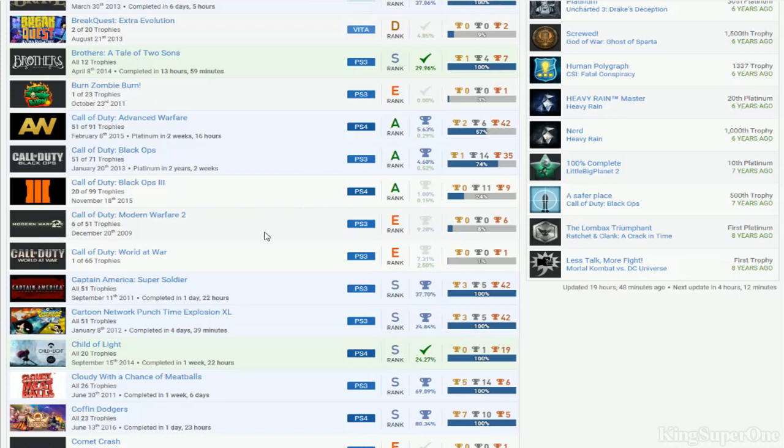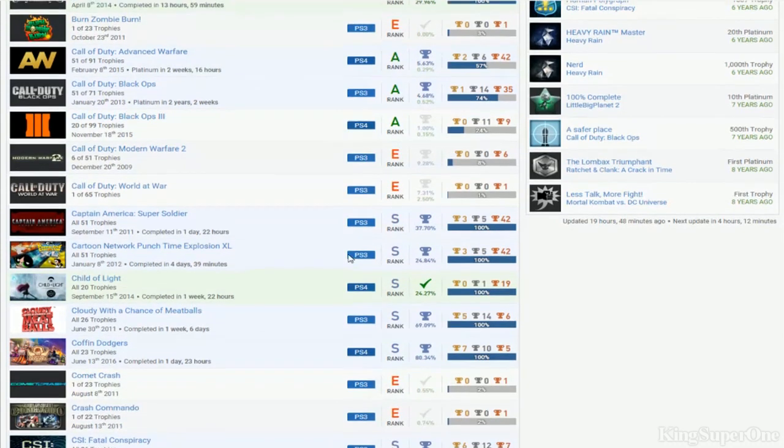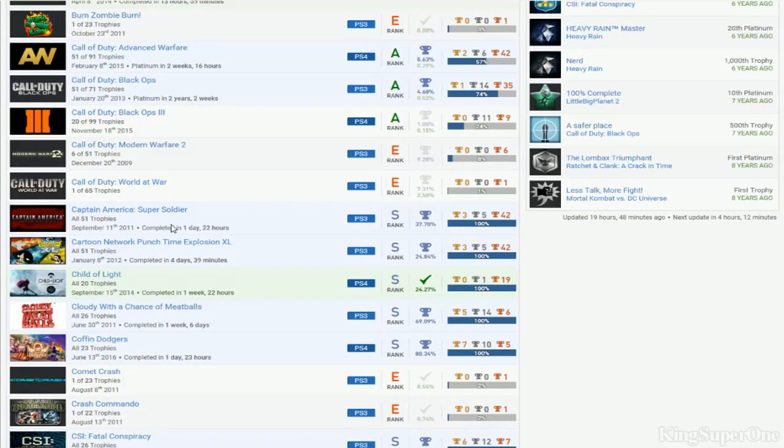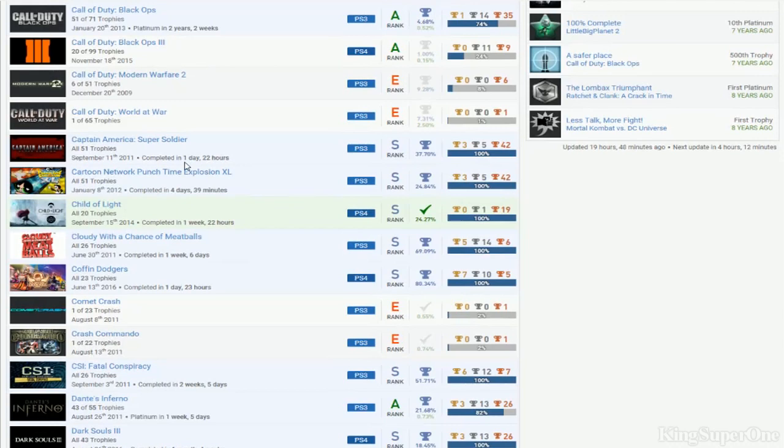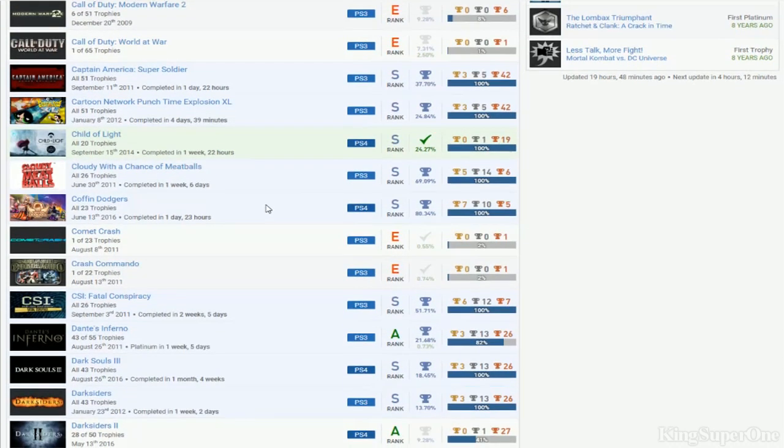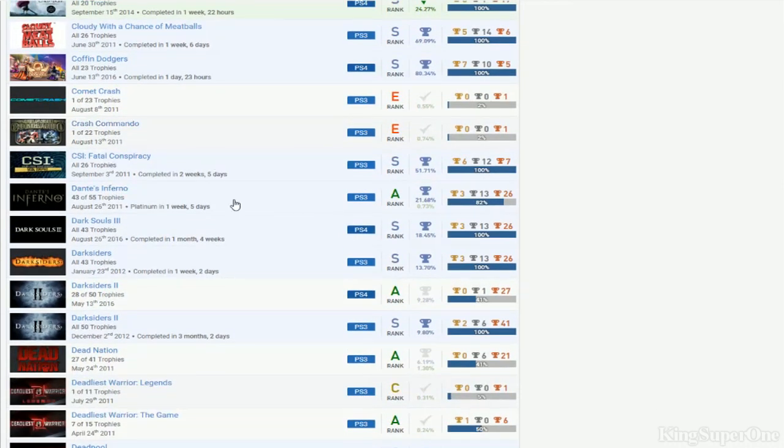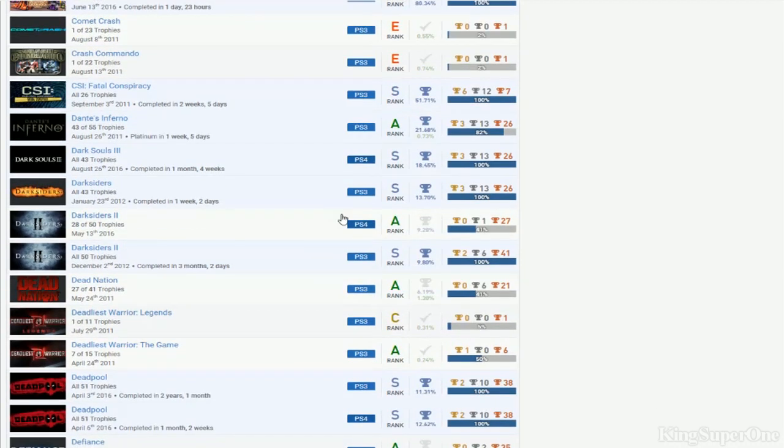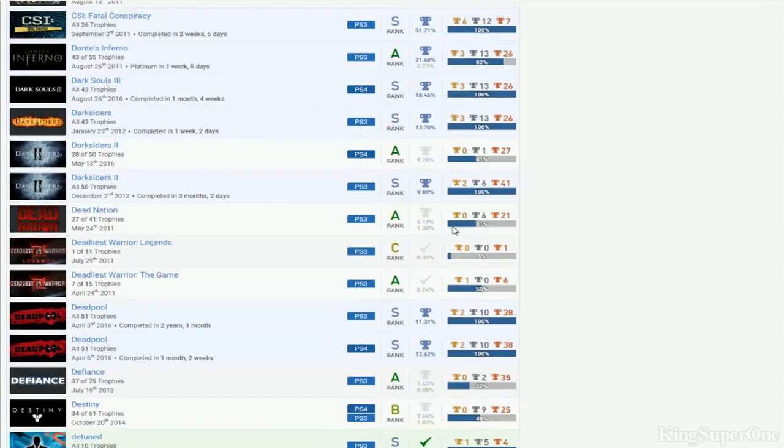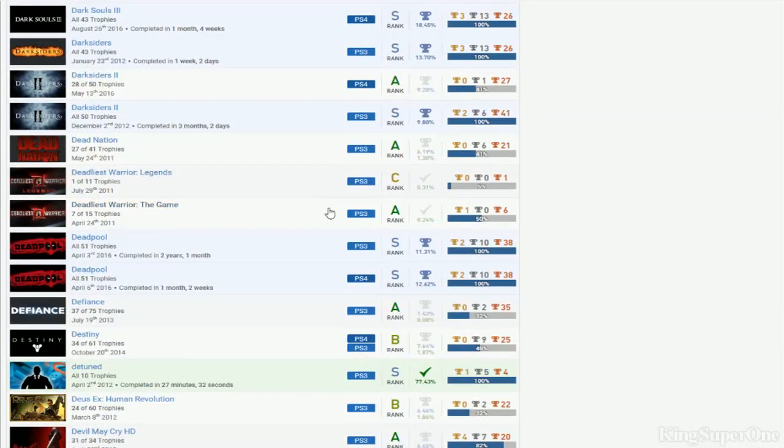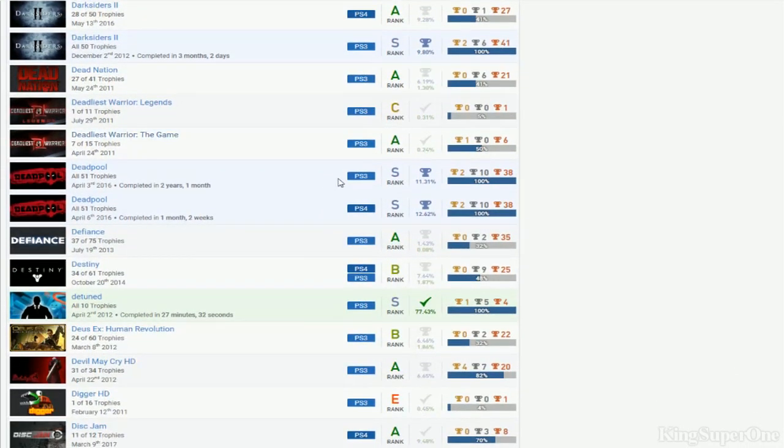Black Ops 3, Call of Duty 2 you still haven't done yet. Come on, were you already kicked on that? Captain America, Cartoon Network, Child of Light. Coffin Dodgers you still haven't done. CSI, no DLC still. Dark Souls 3, Dark Sector on PS3 but working on PS4.